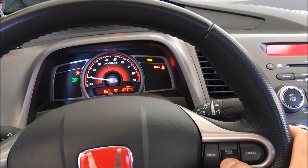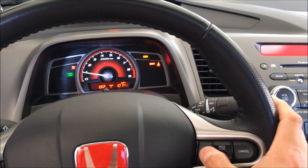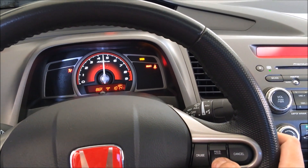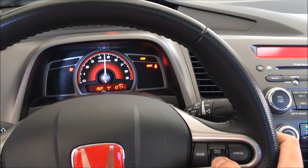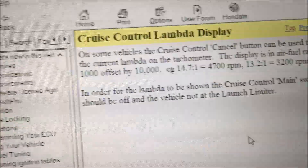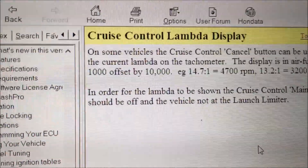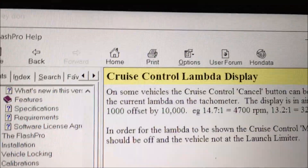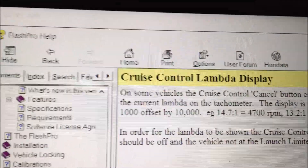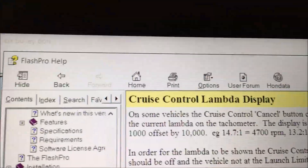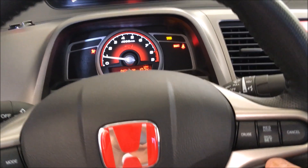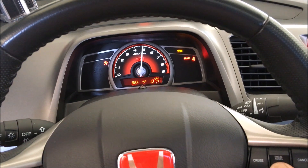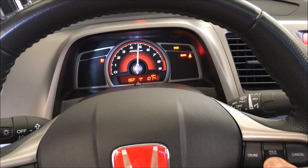Press and hold it again and it'll show you your current air fuel ratio. If you have your cruise control on, it won't do anything, so you want to have it off. According to Honda data, the display is an air fuel ratio times 1000 — so for example, a 14.7 to 1 ratio displays as 4700 RPM, and 13.2 to 1 is 3200 RPM. My current air fuel ratio is at 47, 48 — about 5000.